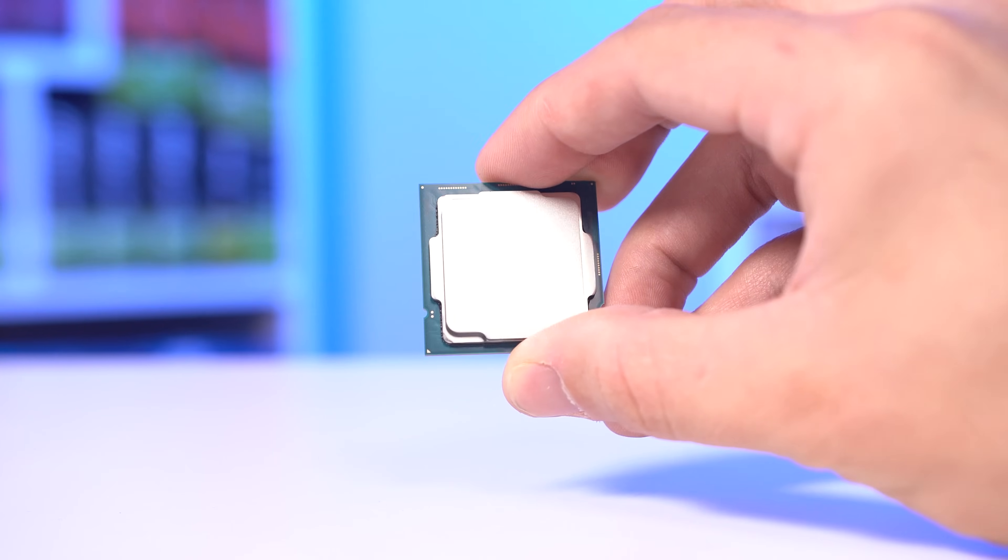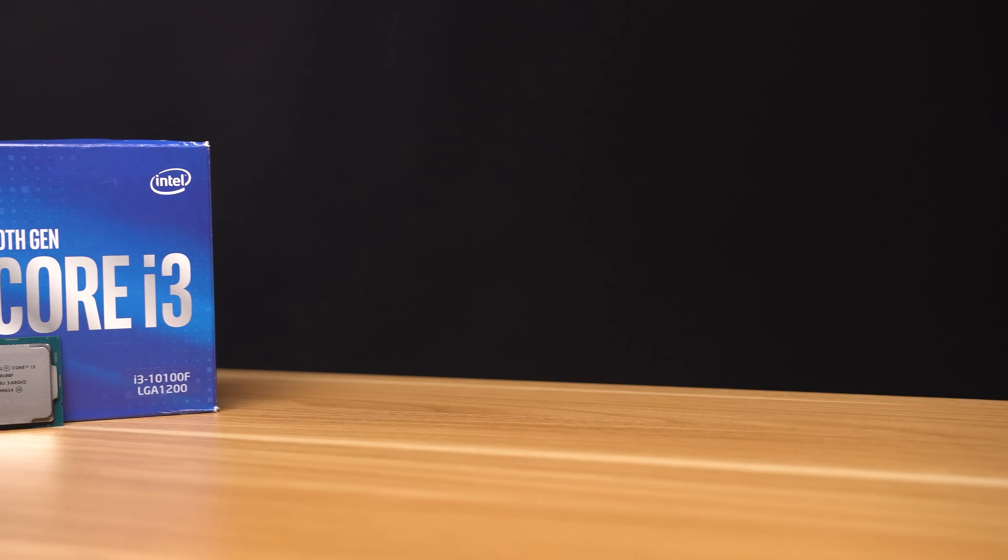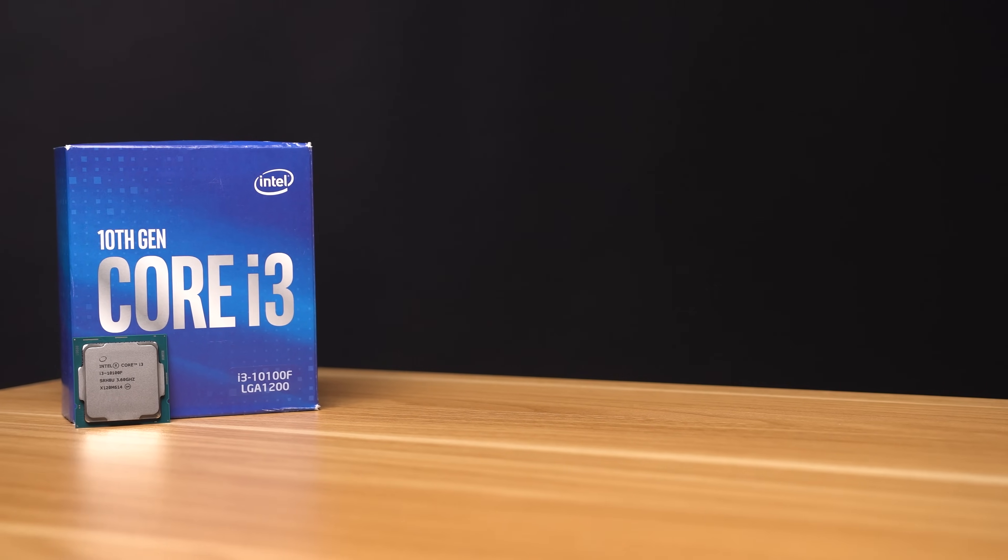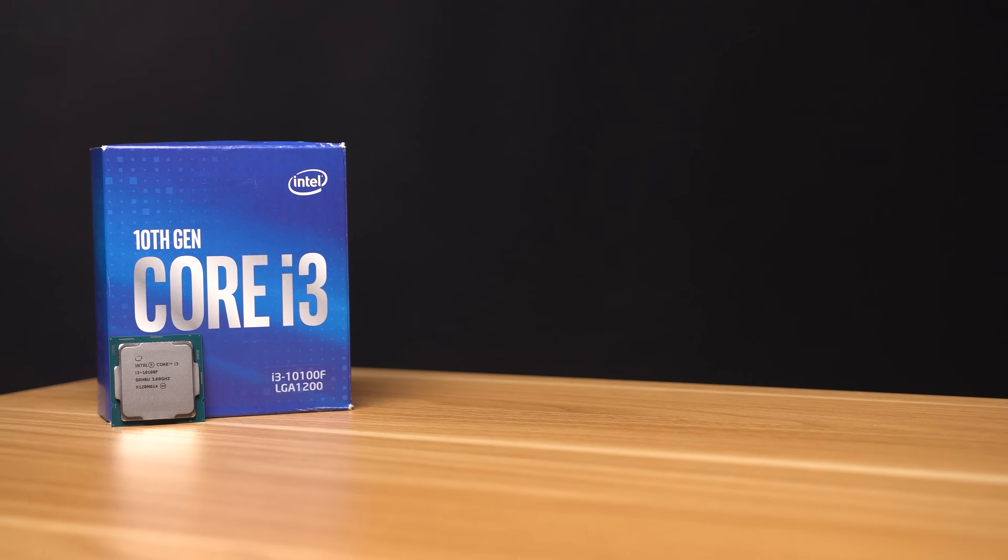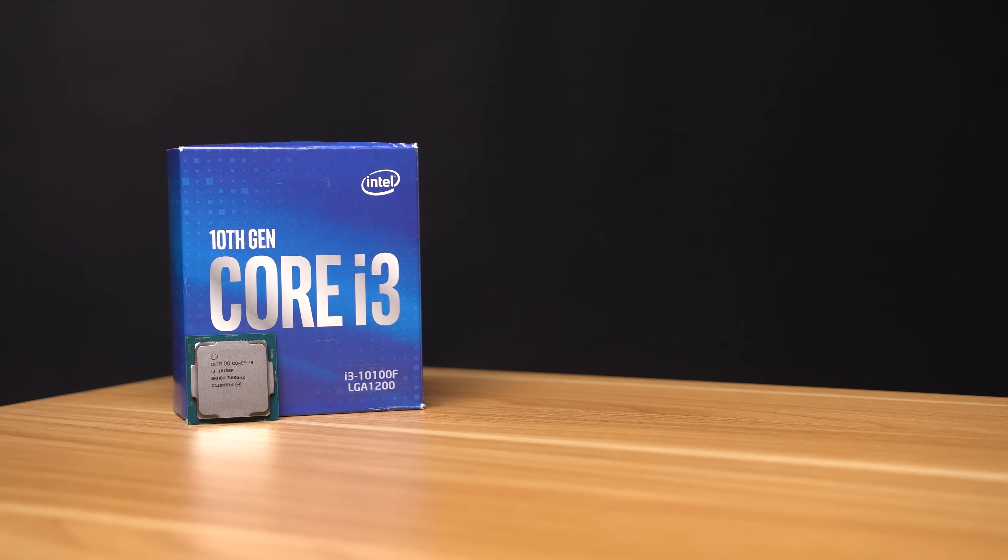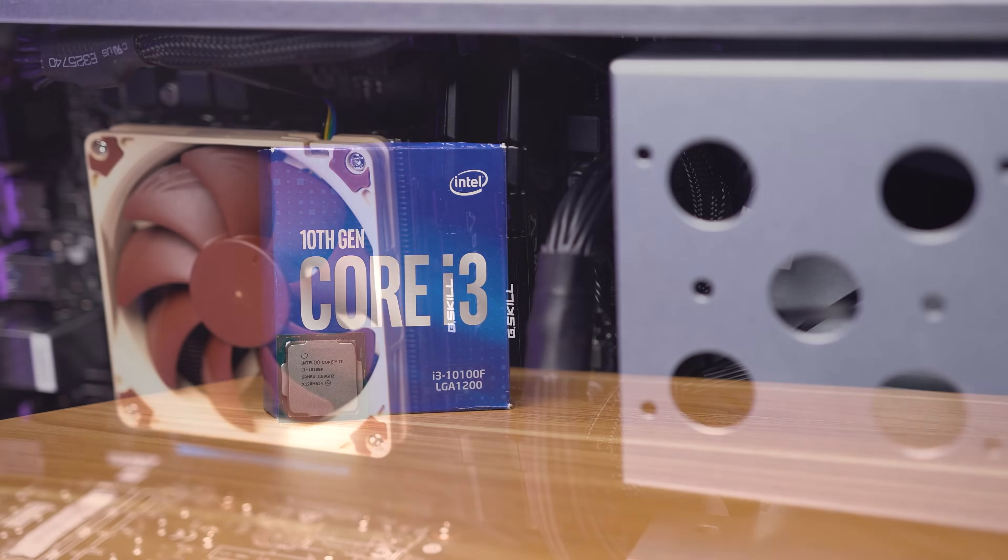Also inside my build is the Intel i3-10100F, which is just a four core and eight threaded budget chip. Remember that although it's super budget and only costs like $100 on Amazon, it's still enough for everything that I've listed out today for a home server.